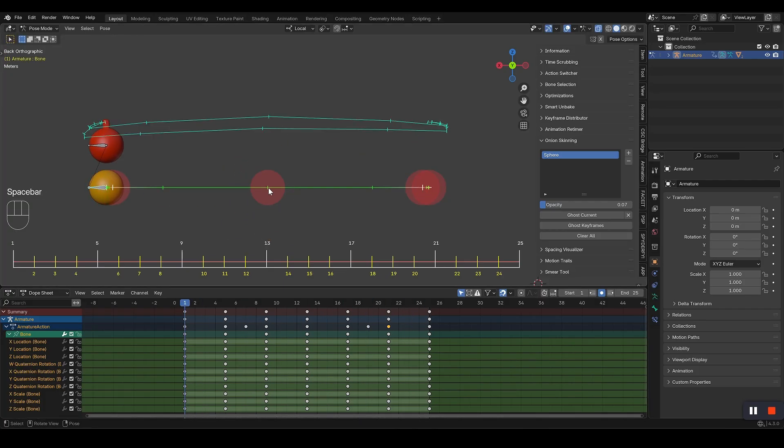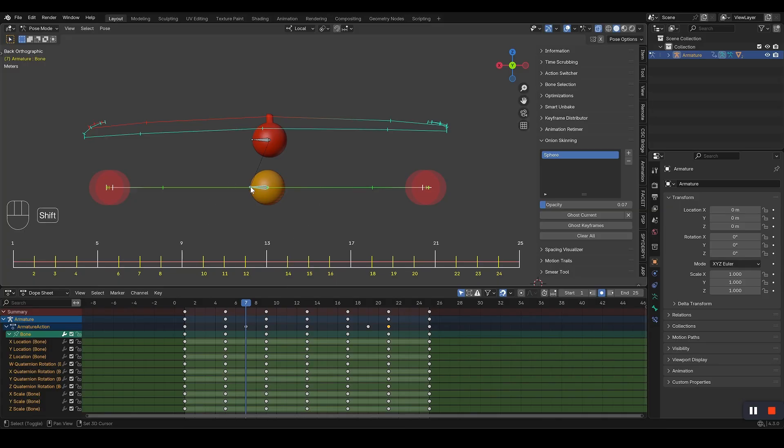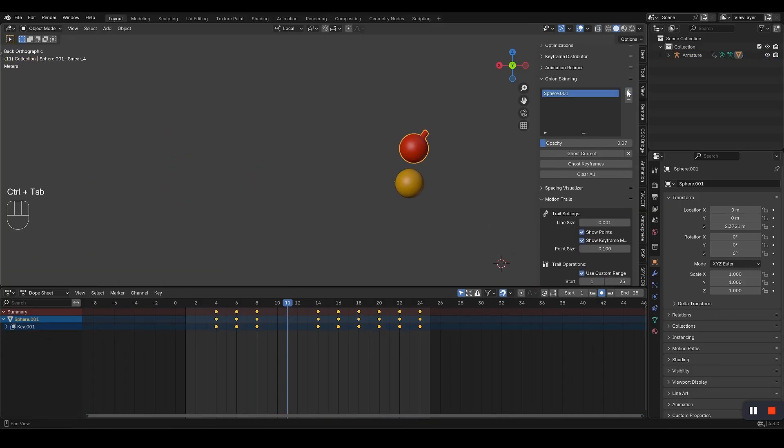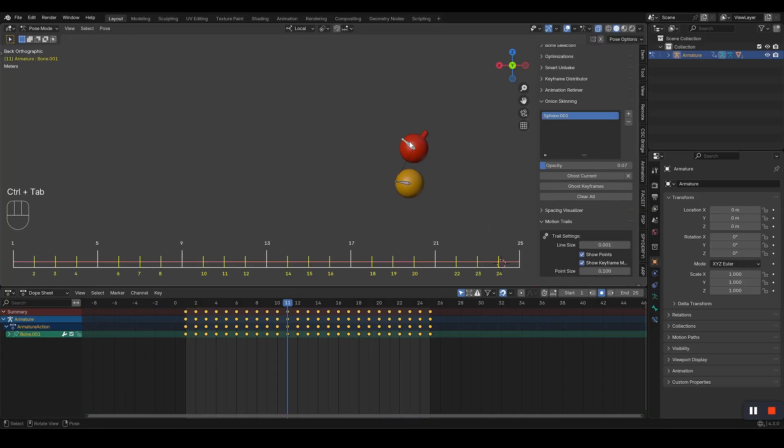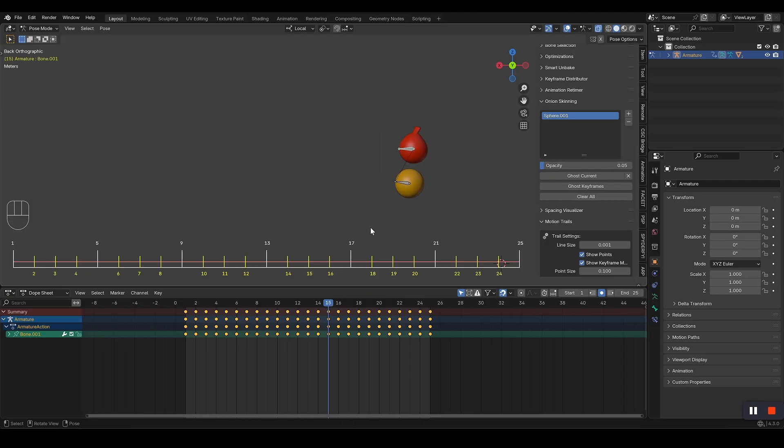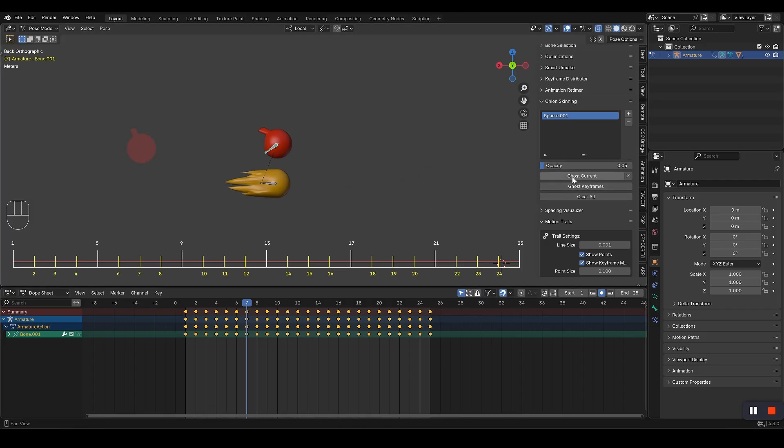It works with everything. Meshes, armatures, shape keys, everything. Professional animators tell me all the time, this is saving me hours of work. And they're right.